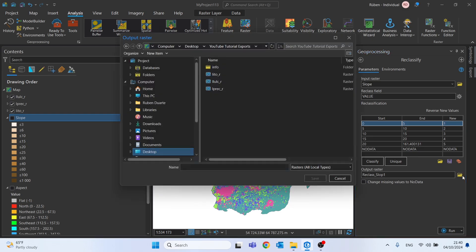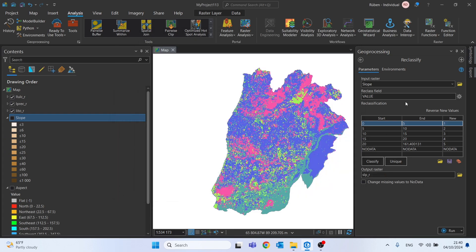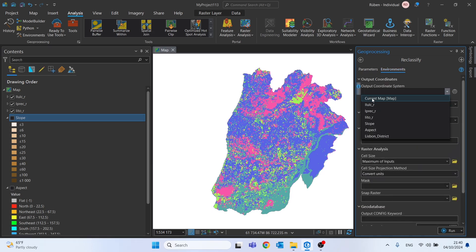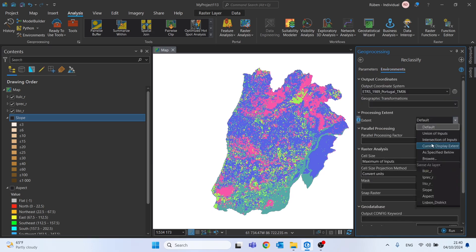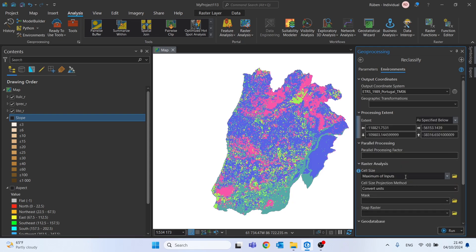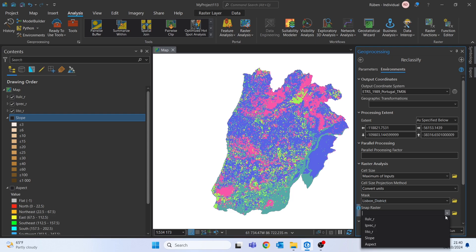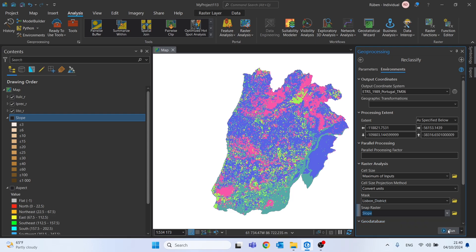Let's change the output name and location. We'll call it slope underscore r. And let's do the same thing we did for the other elements here on environments. Extent will be the Lisbon district. Lisbon district as well for the mask. And this slope for the snap raster. Let's run this tool.